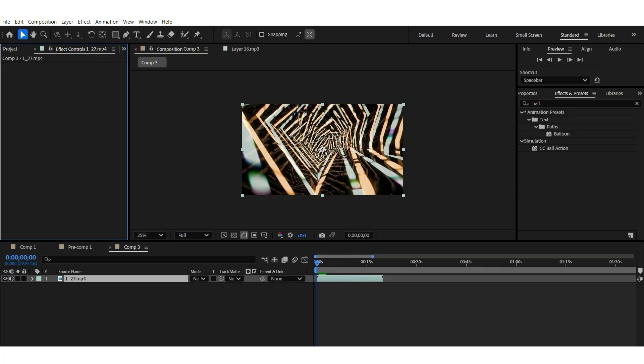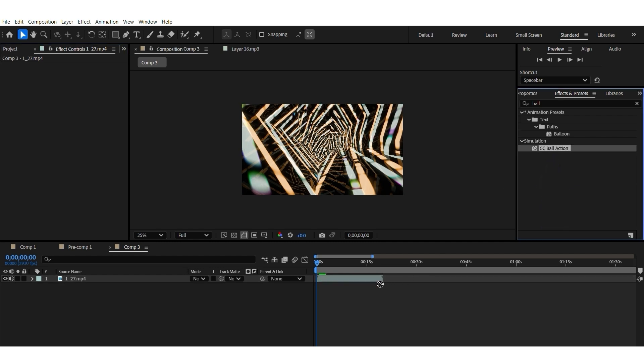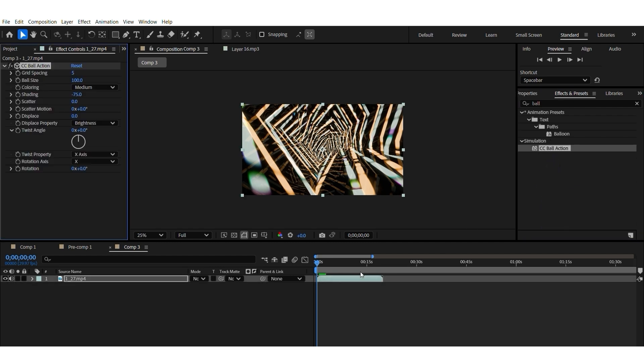I found that the easiest way to make particles in After Effects is to import an existing video and apply CC ball action to it. And then just play with the settings.